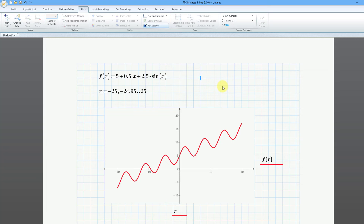So let's create another function. This one will be very close to the first one — g of x. Once again I will use the definition operator, which is the keyboard shortcut of the colon key. Let's just do 5 plus 0.5x and click outside.